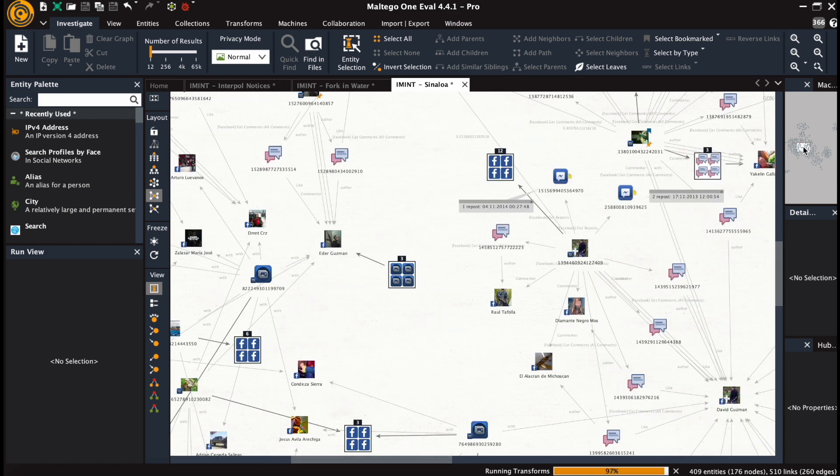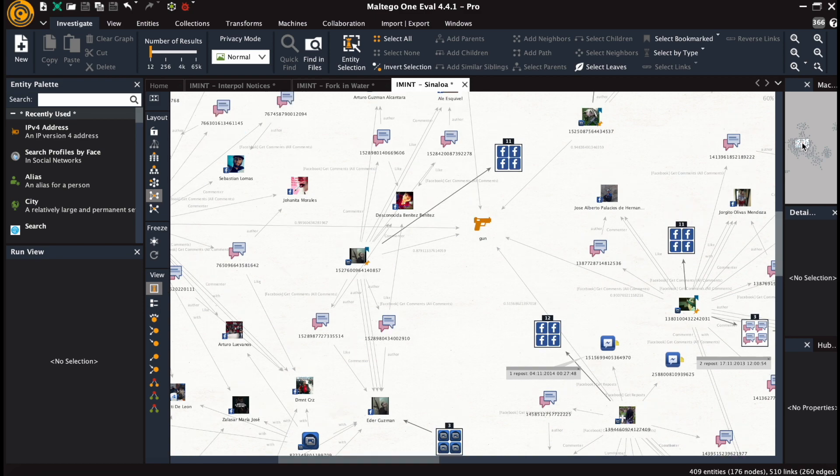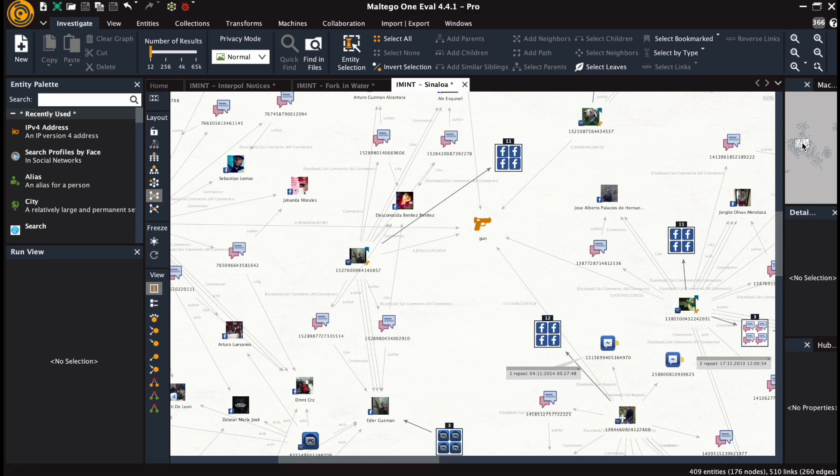This was our example for using object detection and specifically using it within the context of social media intelligence.